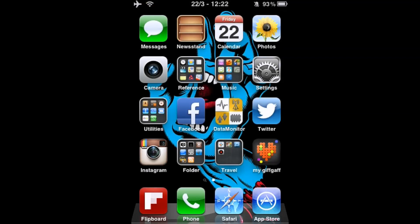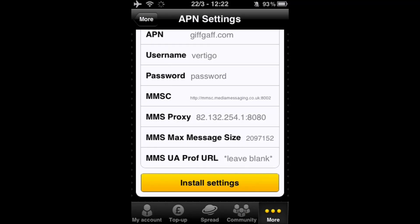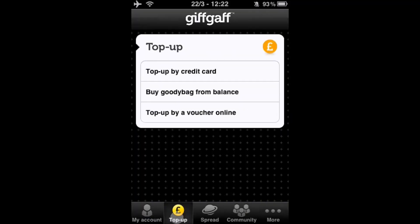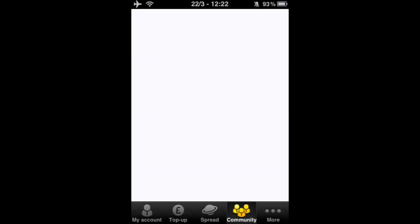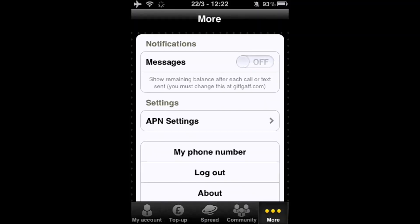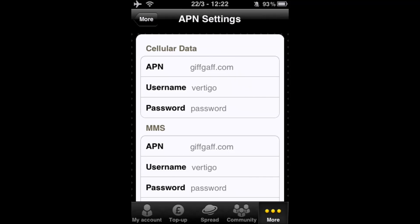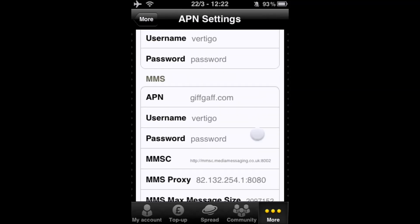The second way, which is a newer method available since the myGiffGaff app became the official one: go into myGiffGaff, scroll along the bottom — you've got My Account, Top Up, Spread, Community, and More. Stay in More because it has Settings and APN Settings. Go into that and you've got cellular data or mobile data and then MMS settings.